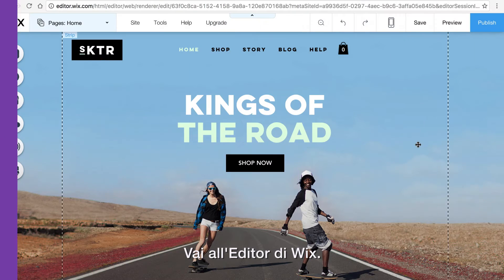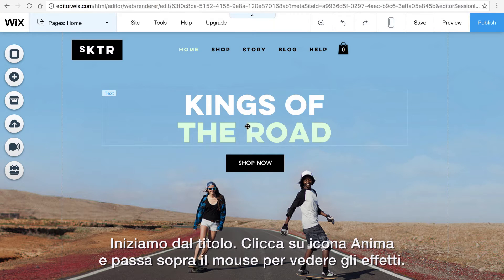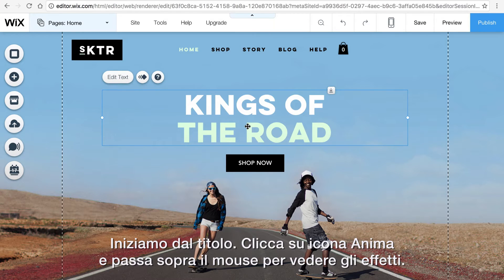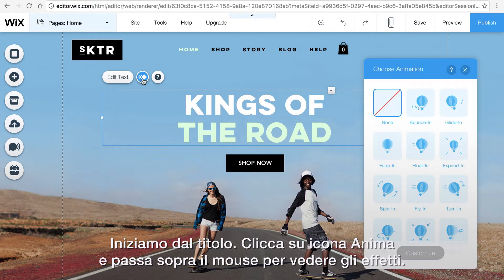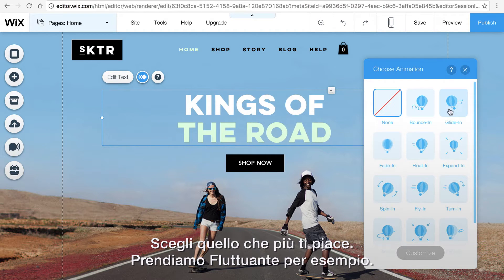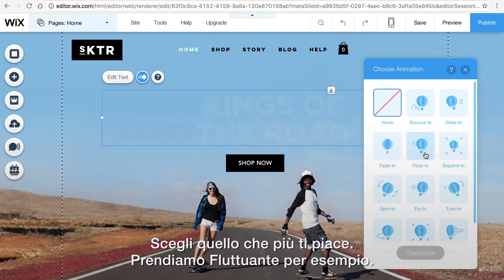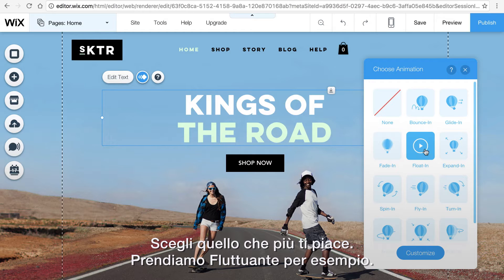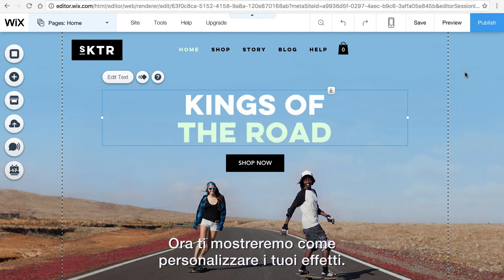Go to the Wix editor. Let's start with our title. Click the animate icon and hover over any effect to see how it looks. After trying out a few, pick the one you like. We'll go with float in. And that's it.